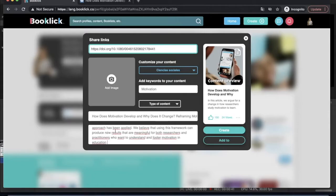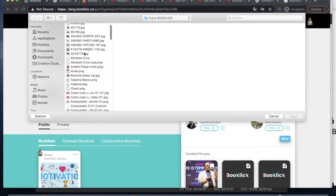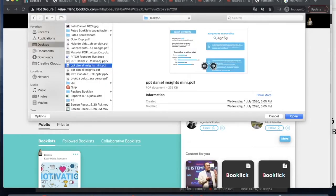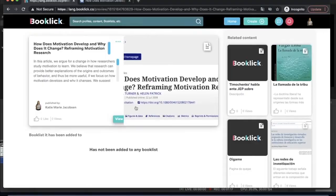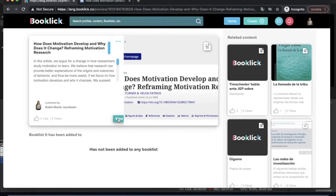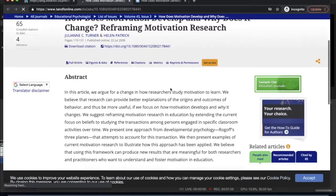You can upload any document whether it be PowerPoint presentations, articles or any kind of content from your computer to your profile so that everyone will have access to it.